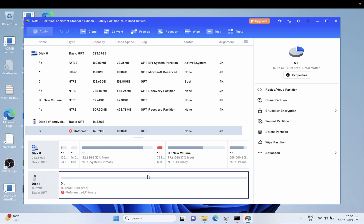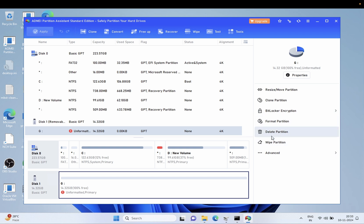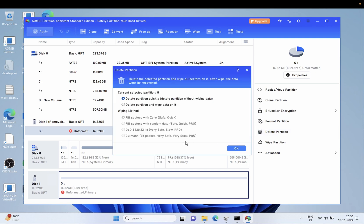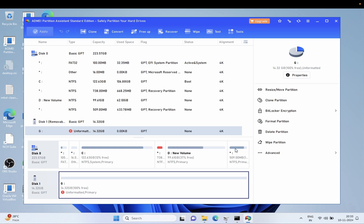So guys, in this case you have to format your external USB since there is no option of repairing it right now. We have tried all the things here. Click on Delete Partition. Okay, and click on delete. All the data will be lost. Delete partition quickly and delete partition without wiping the data - okay, let's try this. This is also a good option for us.